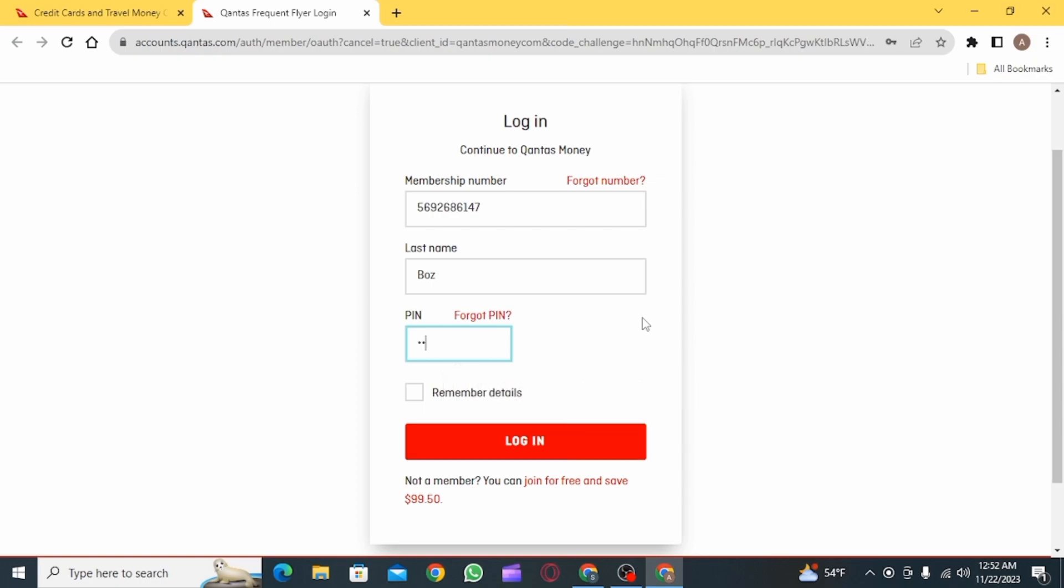Then enter your last name and finally enter the PIN given to you by the bank. If you have forgotten your PIN, you can also click on the forgot PIN option.